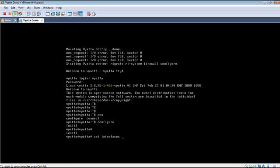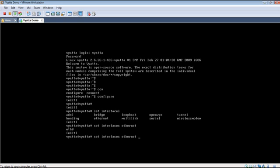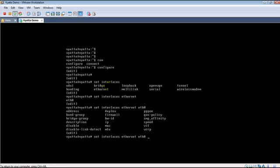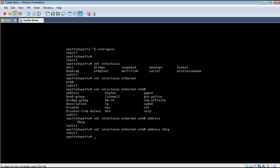The first thing we want to do is set an IP address to the Ethernet interface. We go ahead set interfaces, we can hit tab to see what options are available. Then we say Ethernet E0 and then the address and then we say DHCP. Press enter.